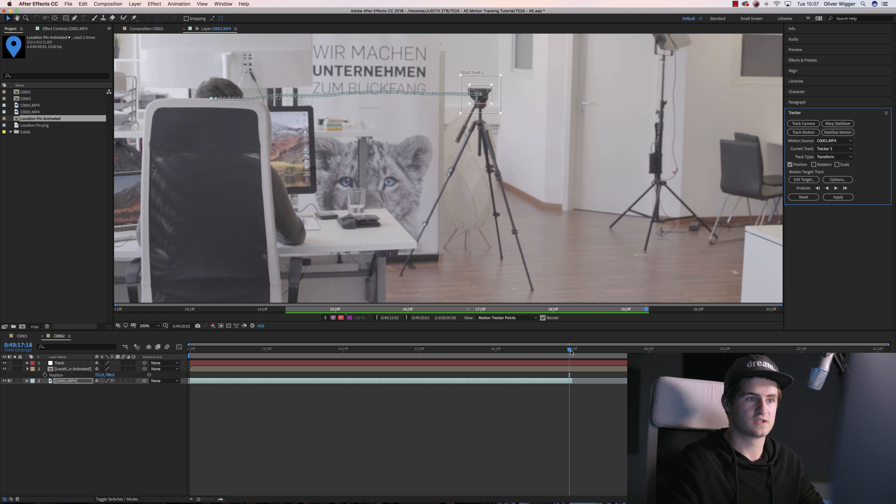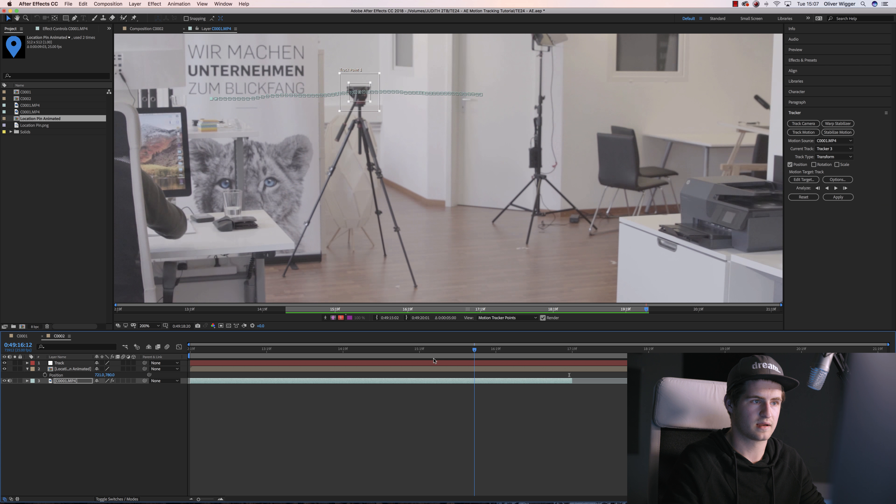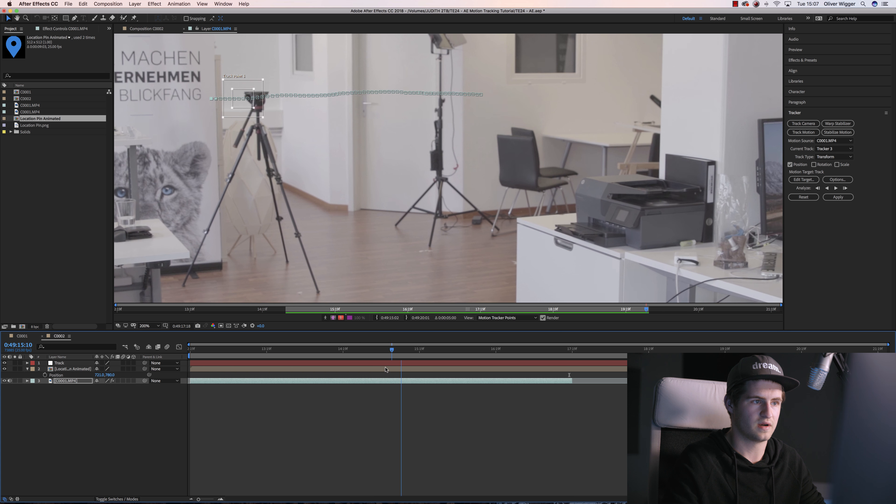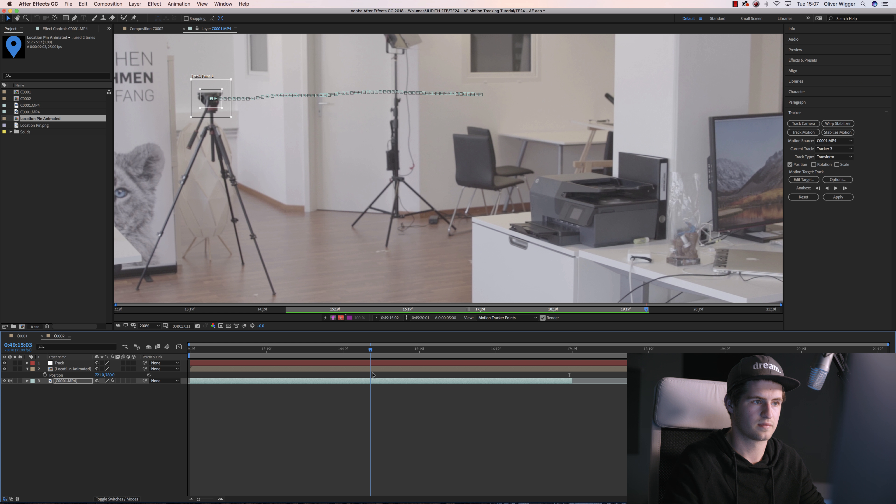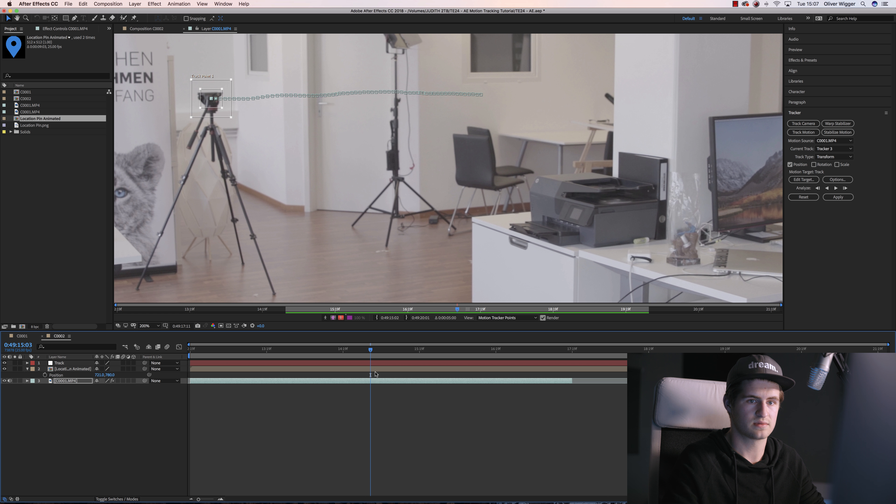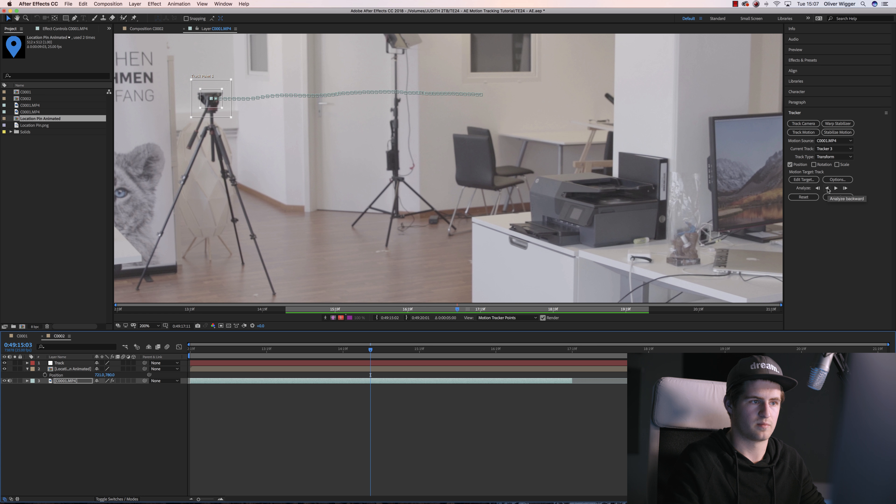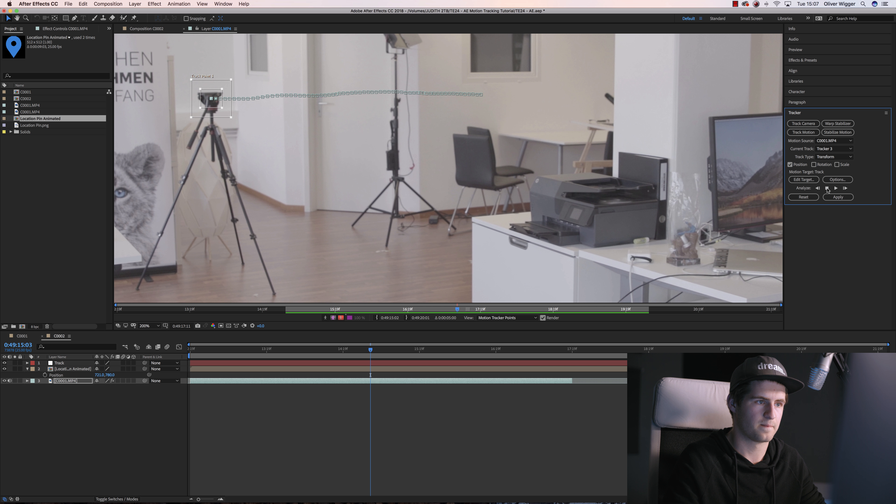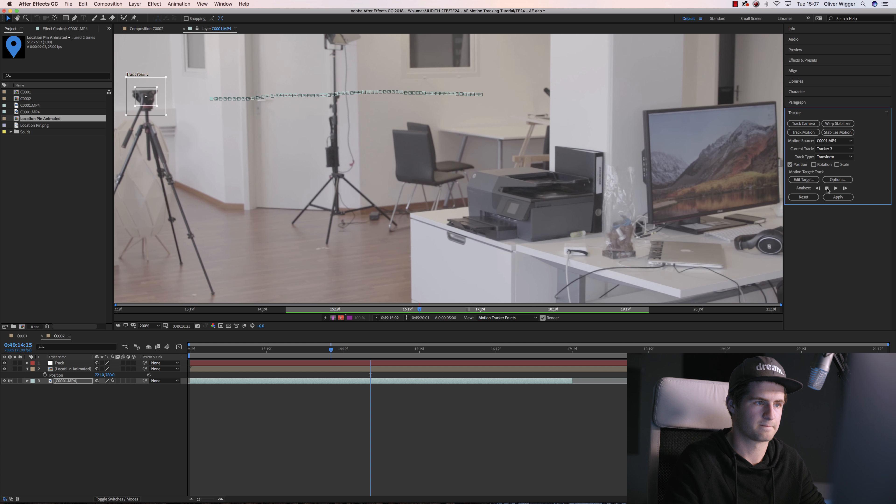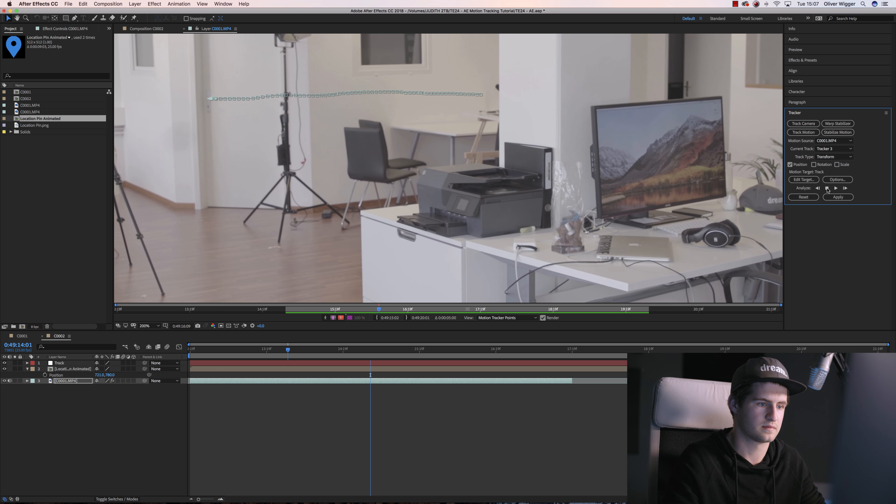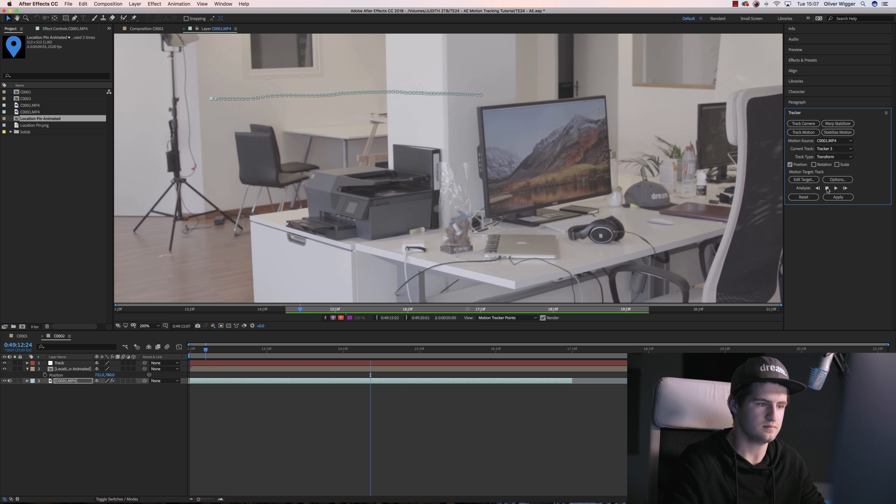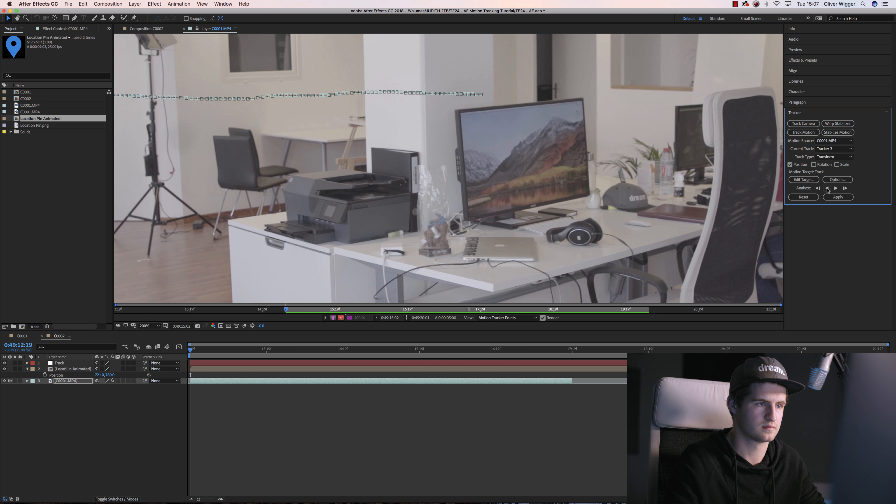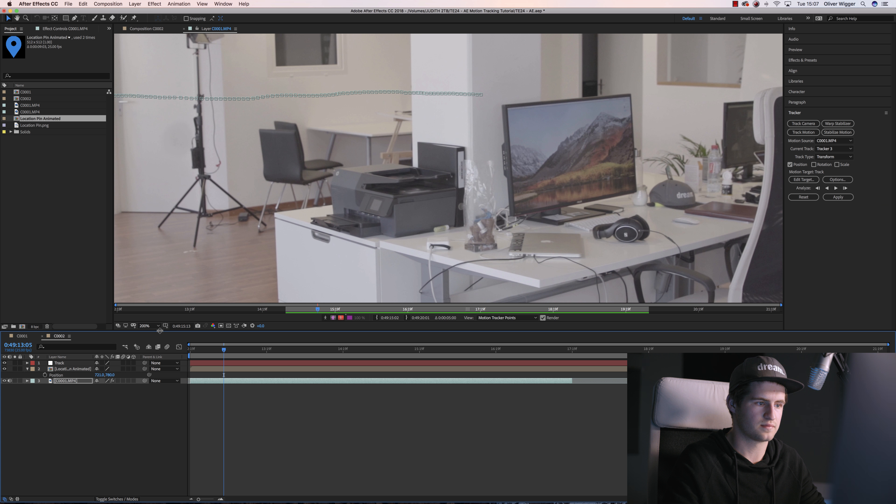Alright, now it's finished, so I'm gonna go back to the frame where I started the track, which is this one, and gonna hit the Analyze Backward button. Alright, that's finished as well.